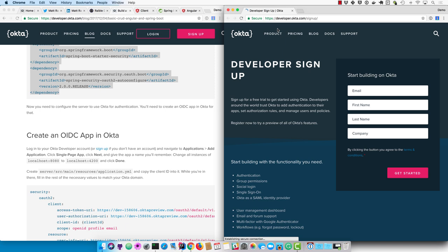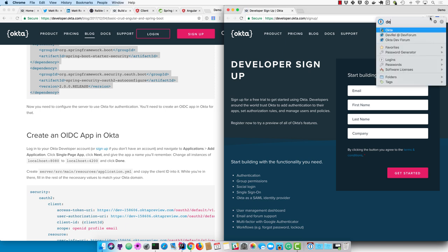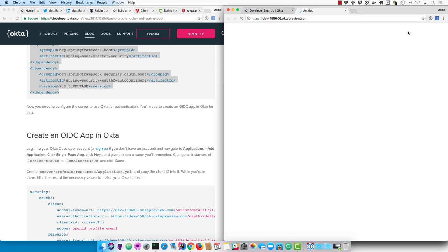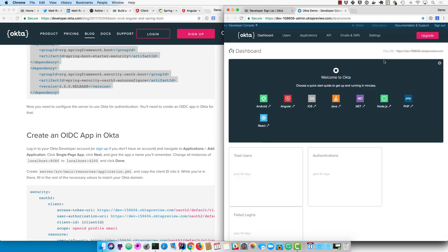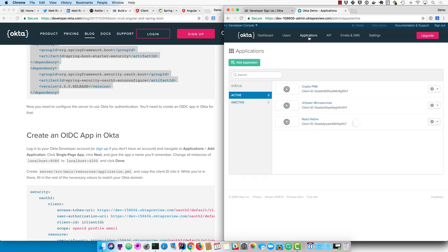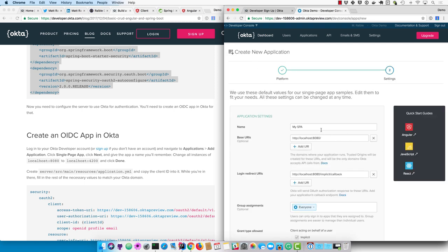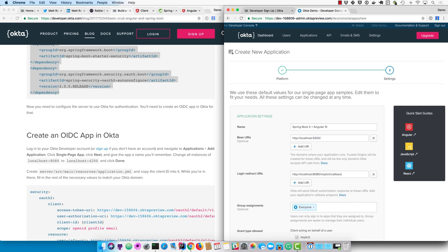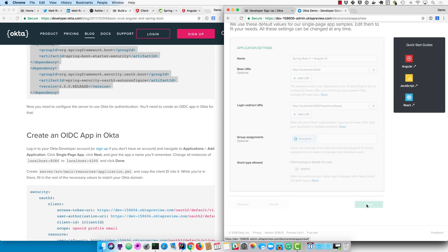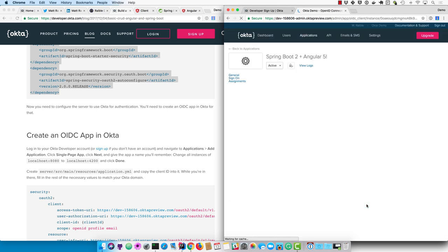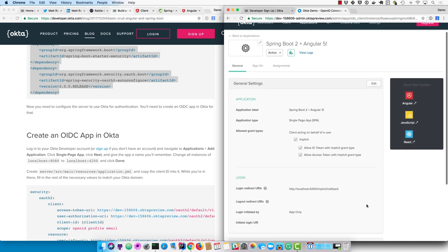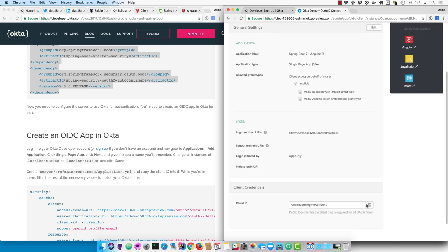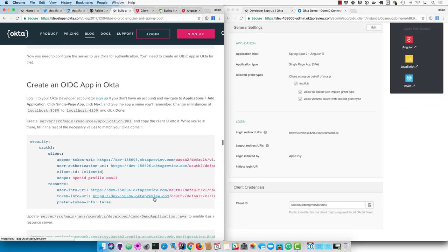I, of course, do. So I'll go ahead and sign in to my tenant. I keep all my passwords in one password. And it logs me in. And I'll go ahead and create a new application. And it'll be a single page app. And I'll call it Spring Boot 2 and Angular 5. And we'll need to change all the URLs from 8080 to 4200. And then this client ID here down at the bottom we'll need eventually, but not right now.